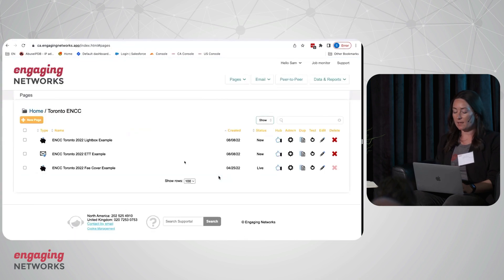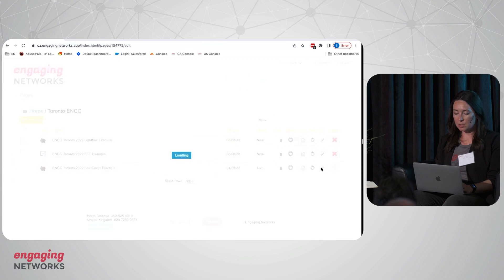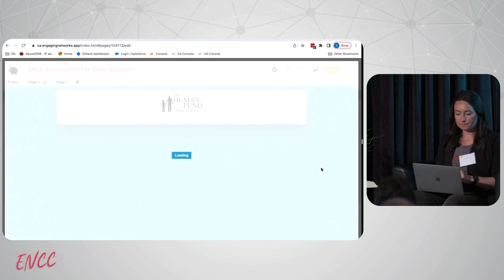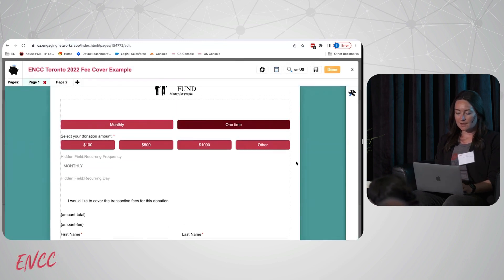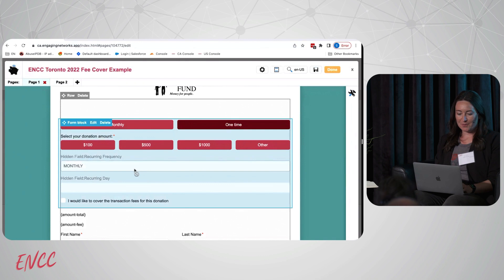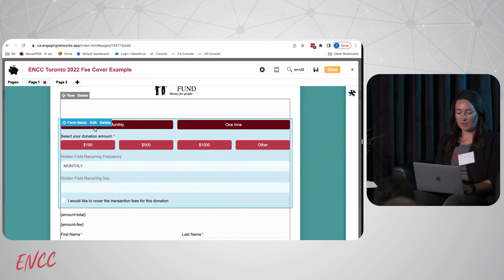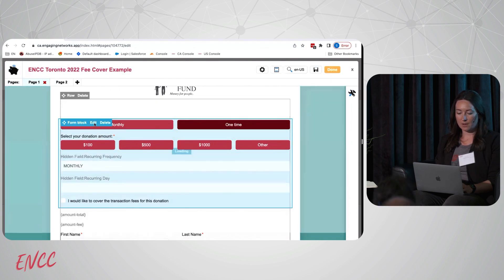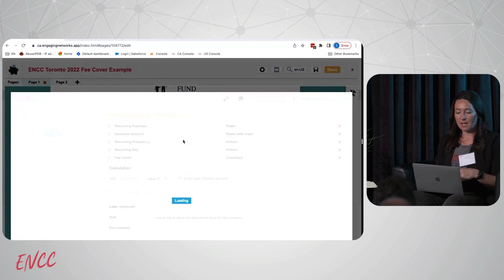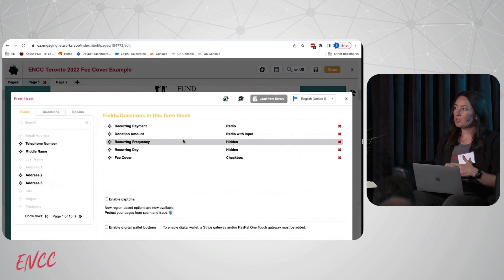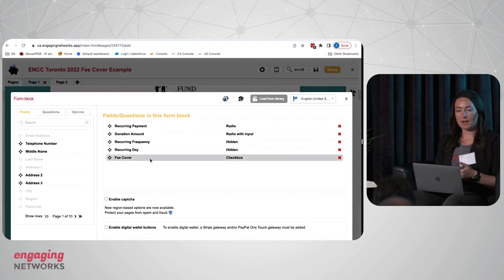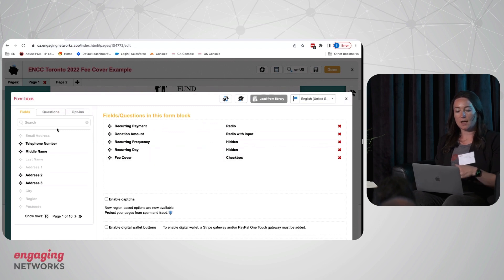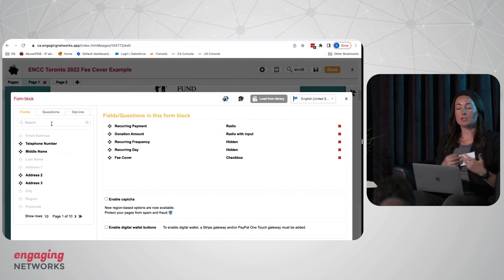On the back end in page builder, we're just going to go and edit the page. We have our form block here with our donation amount. I'm going to go ahead and edit it. Pretty much like any other field in Engaging Networks, this is going to have that drag and drop functionality. This isn't a field that needs to be added to your account data structure - this field will just exist in your account by default.